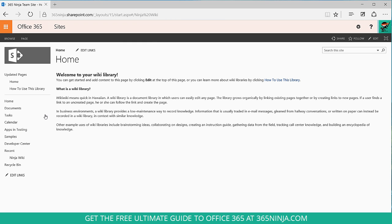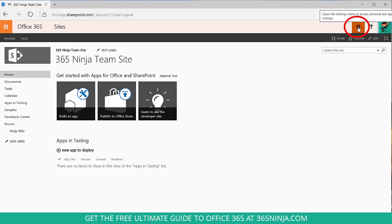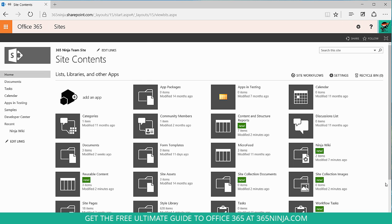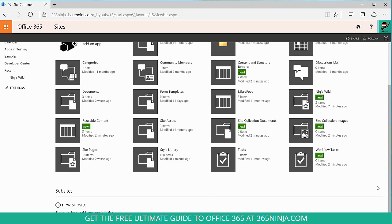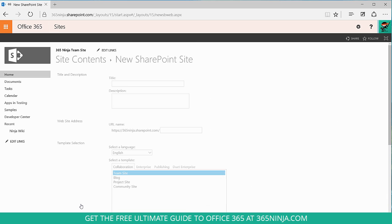Now let me go back home and I'll show you how to create an enterprise wiki. Again, keep in mind this requires some planning, so be sure you know what you're doing before you go through these steps. Click on your settings gear and go to site contents. Now I have to scroll down a little bit and click on new sub-site.